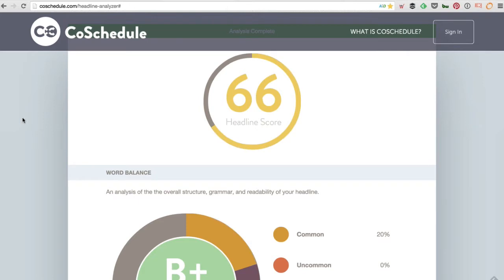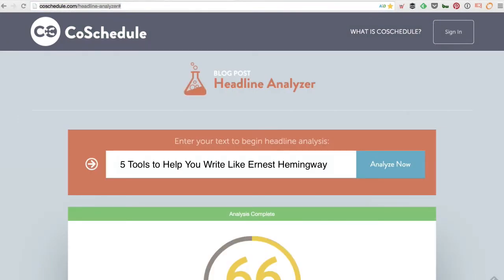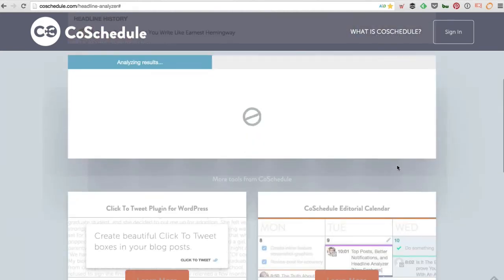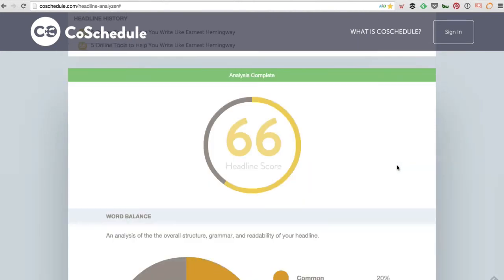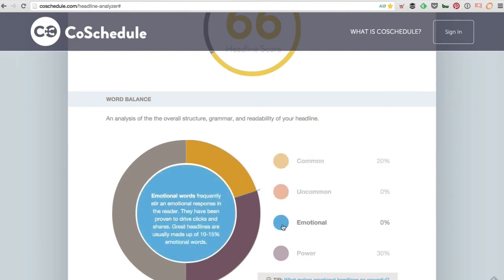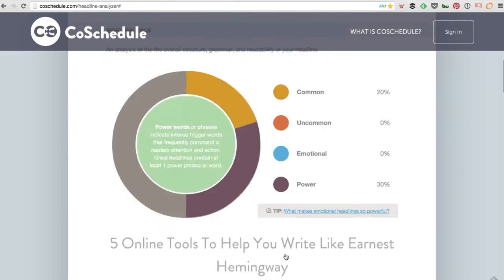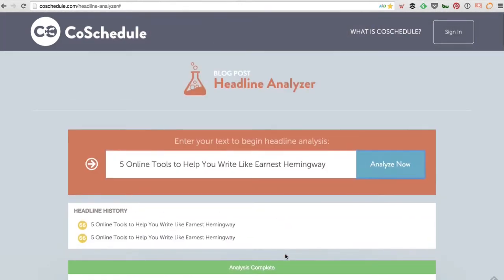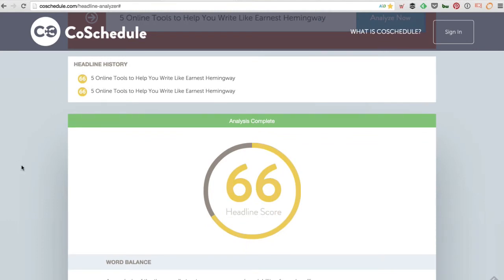The third one is CoSchedule. This is another free one that allows you to test a title. I entered the title of today's class: 'Five Online Tools to Help You Write Like Ernest Hemingway.' If you click Analyze Now, it gives you a score and tells you how to improve the title. It gave me a B+, and you can see a breakdown of common words, uncommon words, and how emotional and clickable the title is.